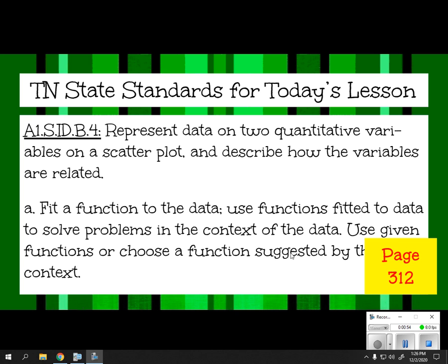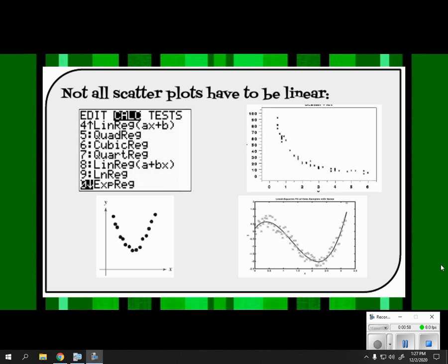We're going to be on page 312 in our notes. Not all scatterplots have to be linear. The one on the top right-hand side looks pretty exponential — it's got a big drop and then flatlines. The bottom left looks like a parabola, so that would probably be a quadratic regression. The bottom right looks cubic. We'll focus on linear, quadratic, and exponential regressions.